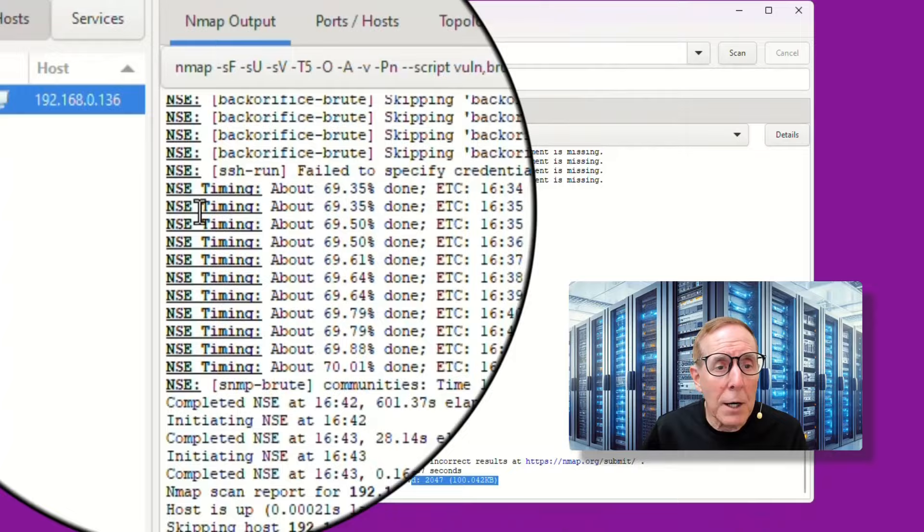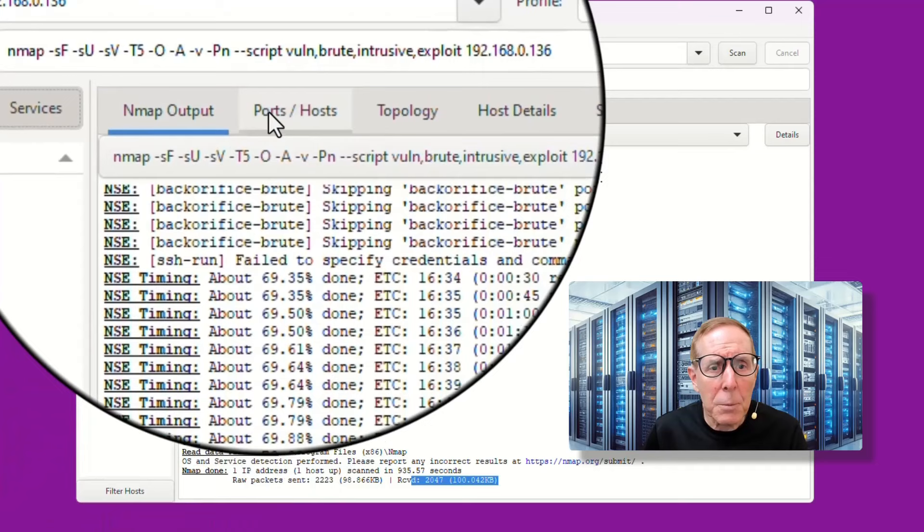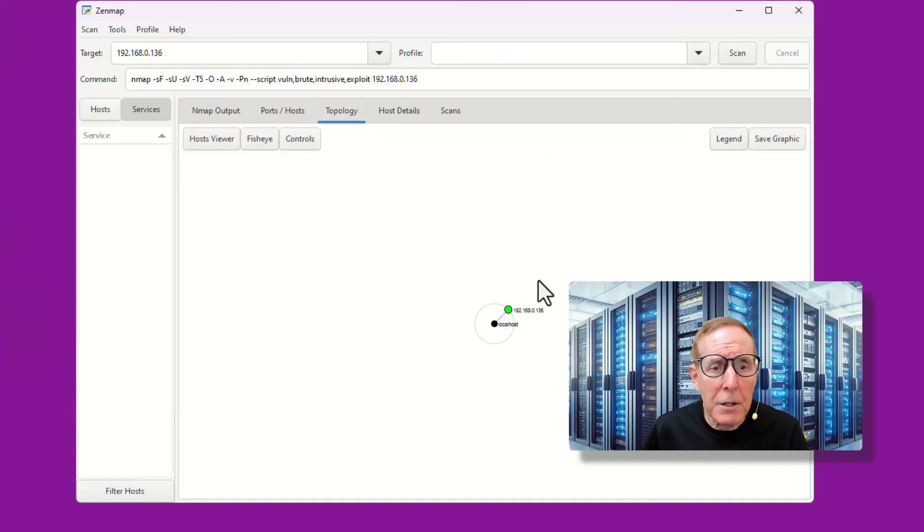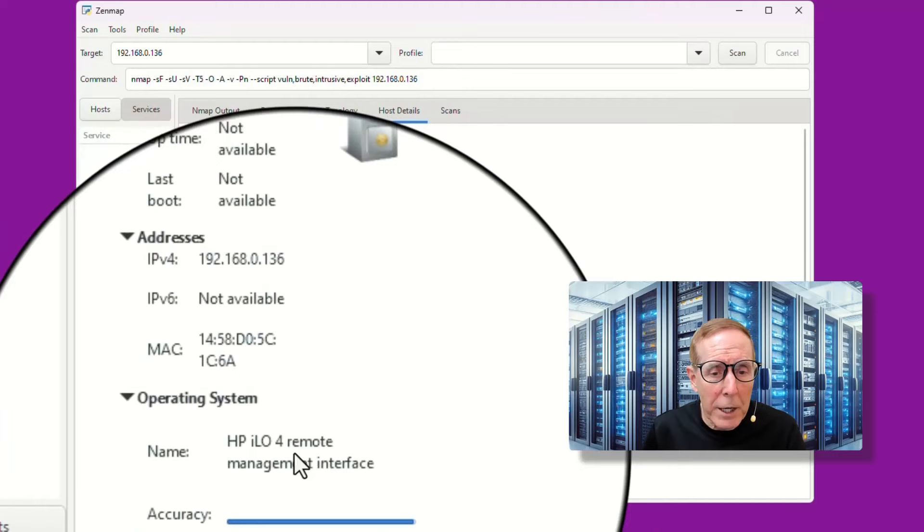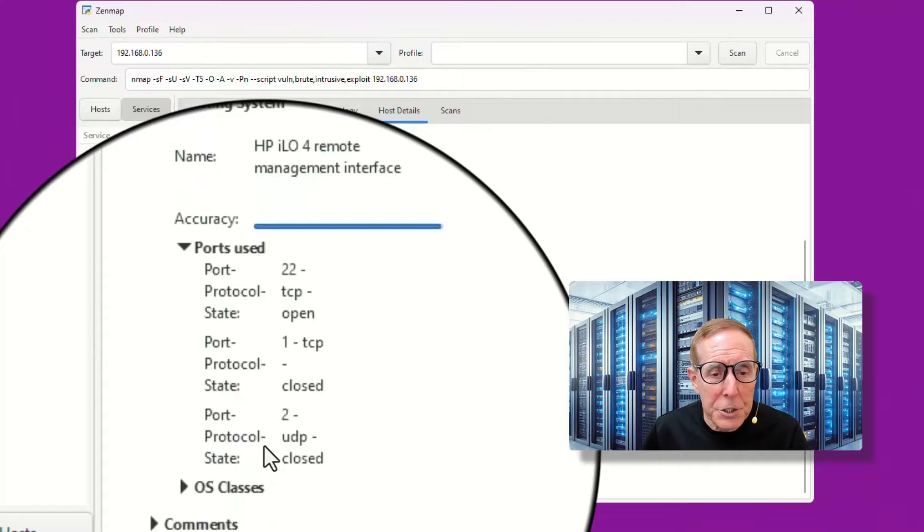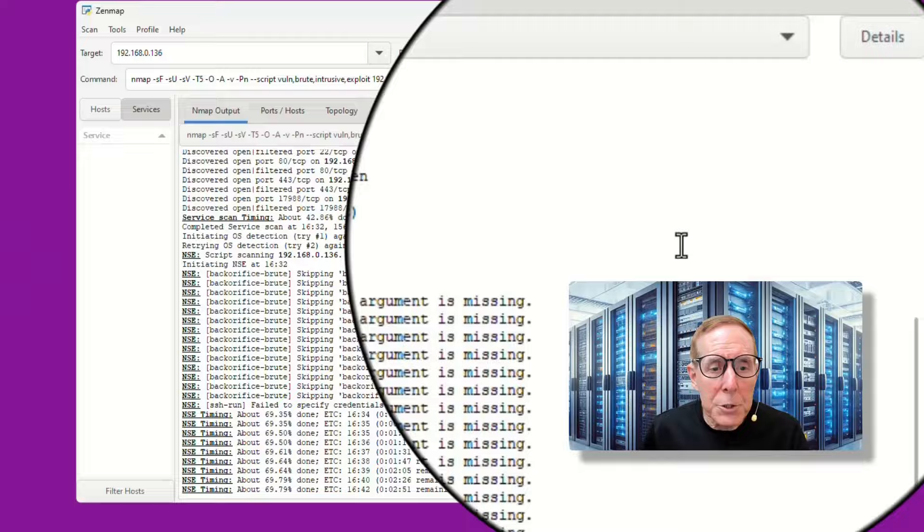And now we can go up and see the host. It didn't really identify the operating system. It just shows a computer monitor. If we go to services, I don't see anything here. Let's go to ports and host. I don't see anything here. Topology. This is very close to my local host. If I go to fisheye and I bump that up. Host details. It does recognize that it's an HP ILO remote management interface. Recognizes that. It shows me here under ports used. It shows me a variety of ports that it feels like are available. The operating system, basically, it's an HP ILO version 4.